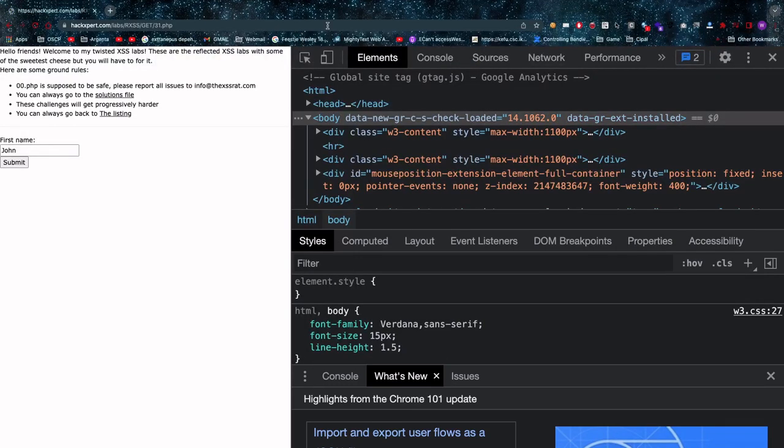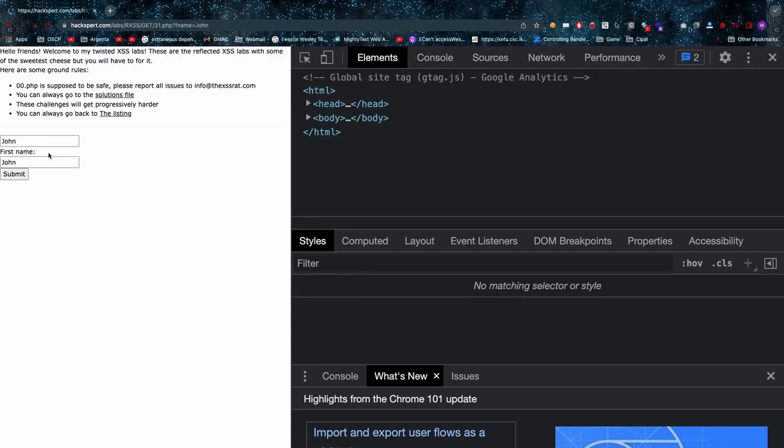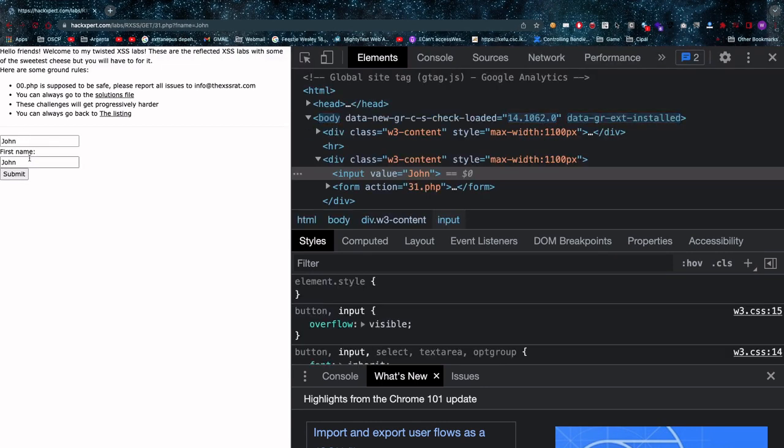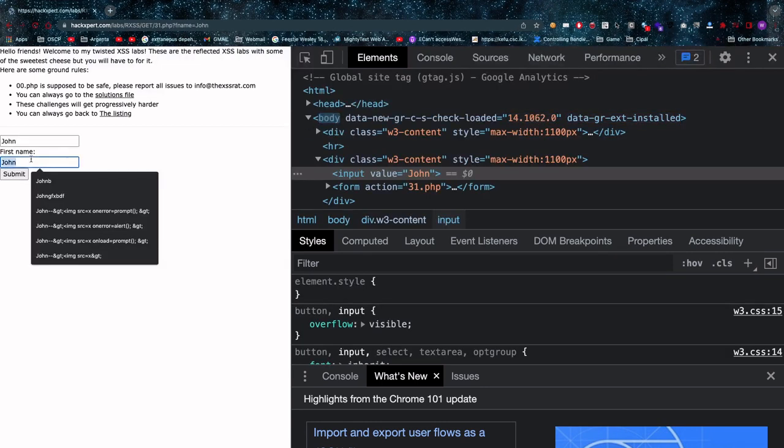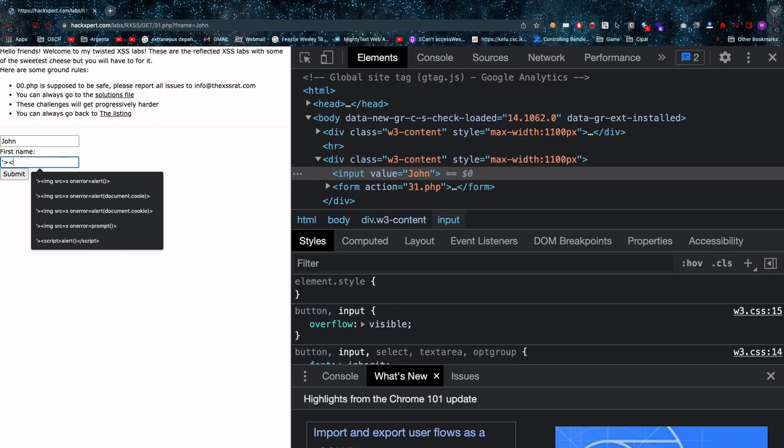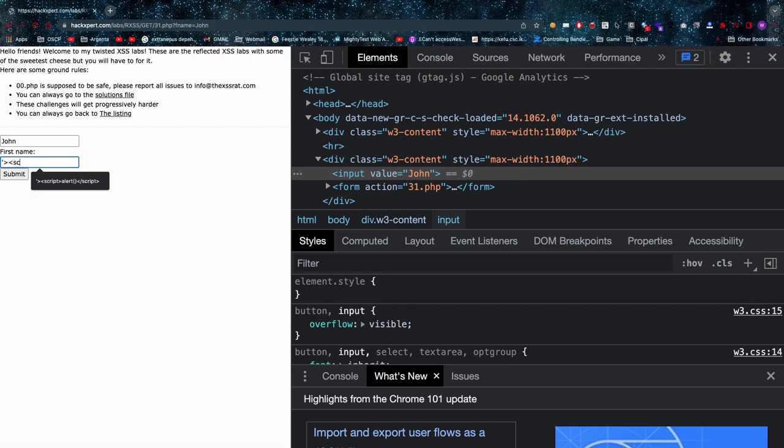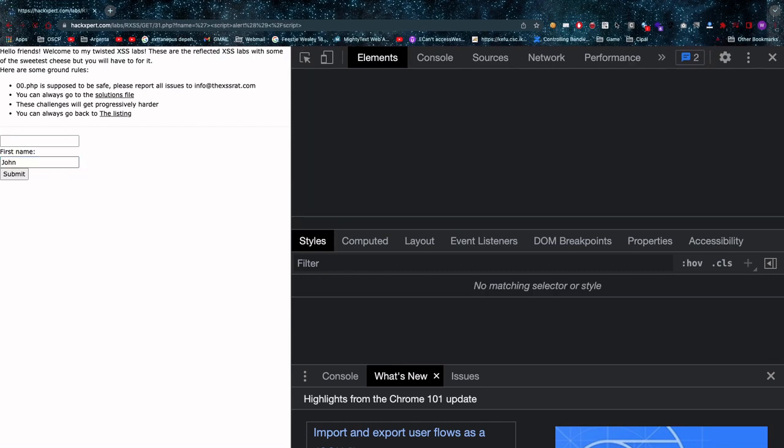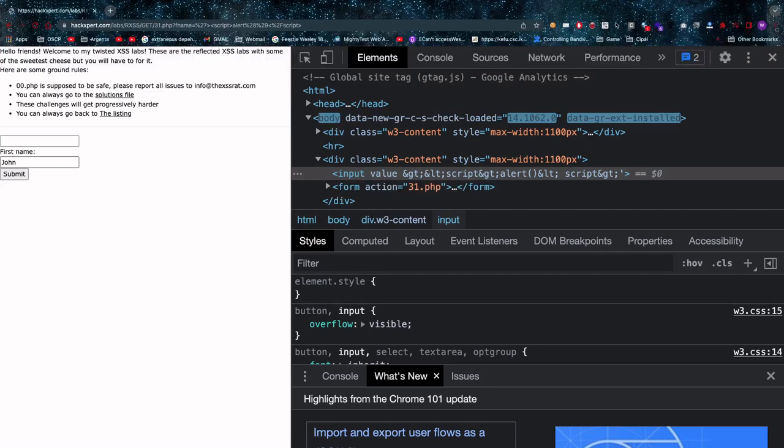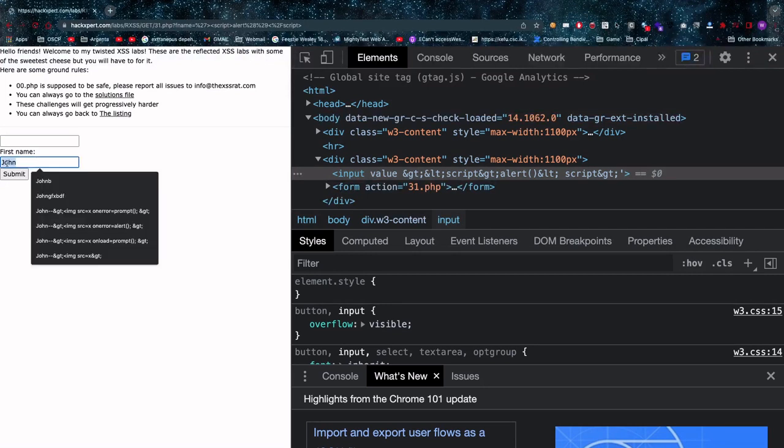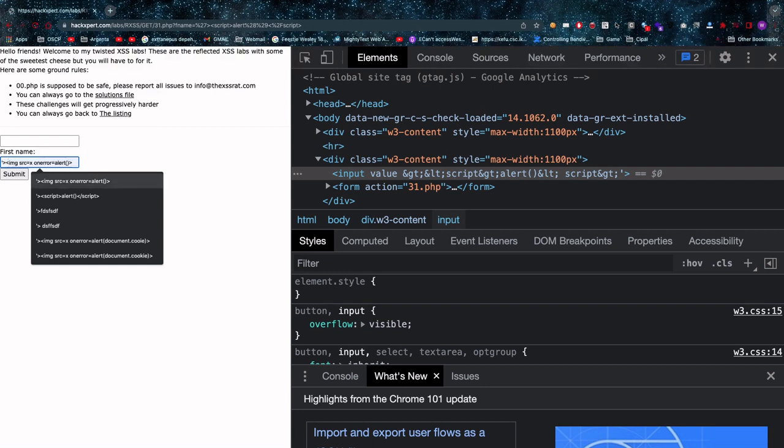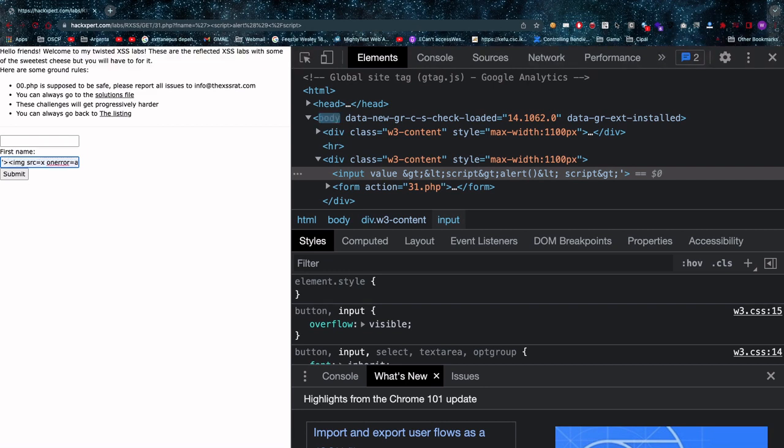Now you might recognize 31.php from previous attempts because if we look at this carefully we will notice that our attack vector of script alert slash script will not work anymore. That is of course because in the previous attempts we've blocked alert and script out of there completely.